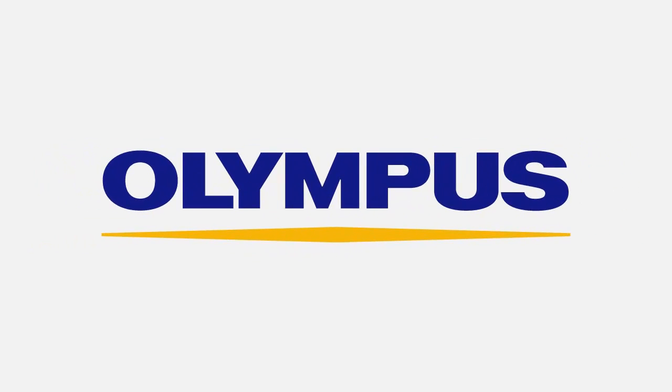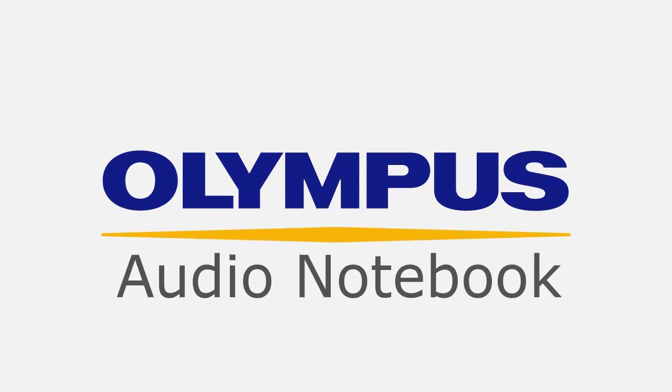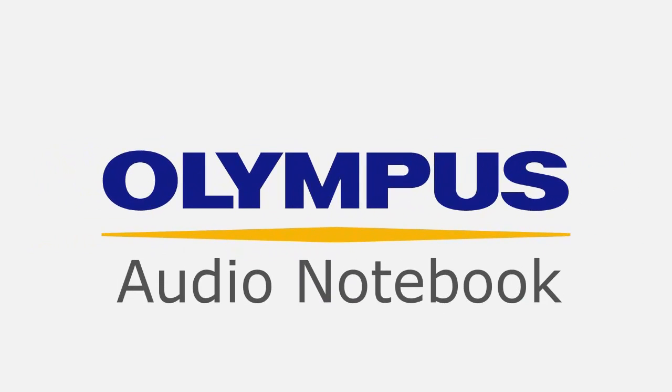For students who find it difficult to keep up with lectures while taking notes, Sonority's Audio Notebook plugin is the perfect solution.